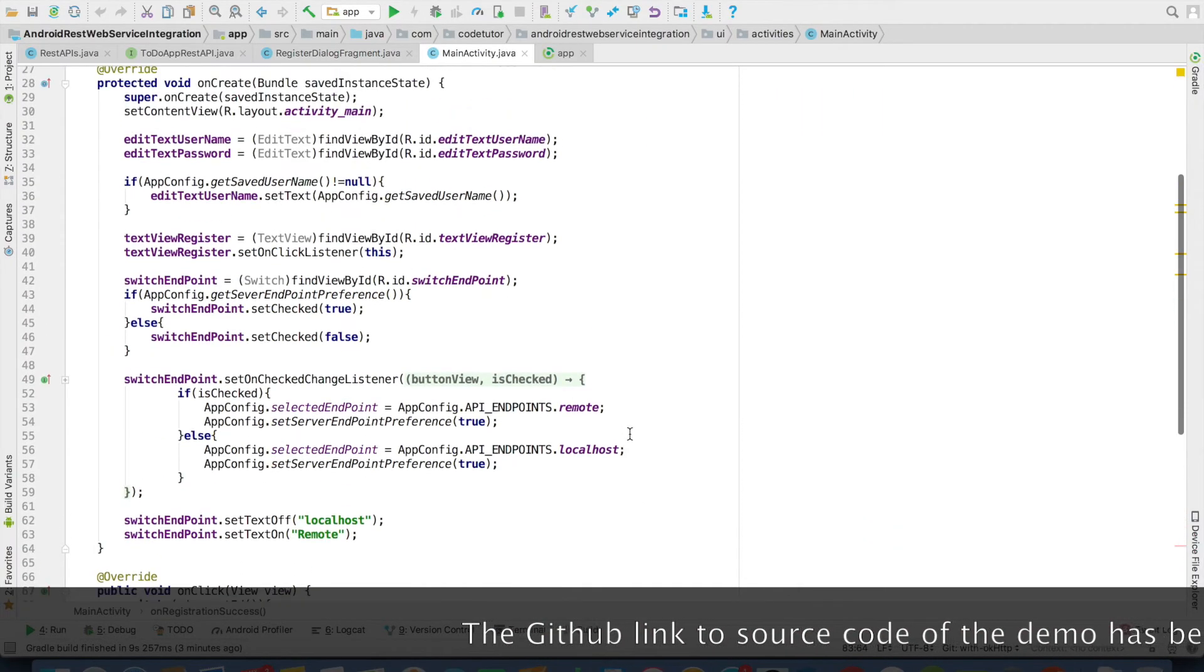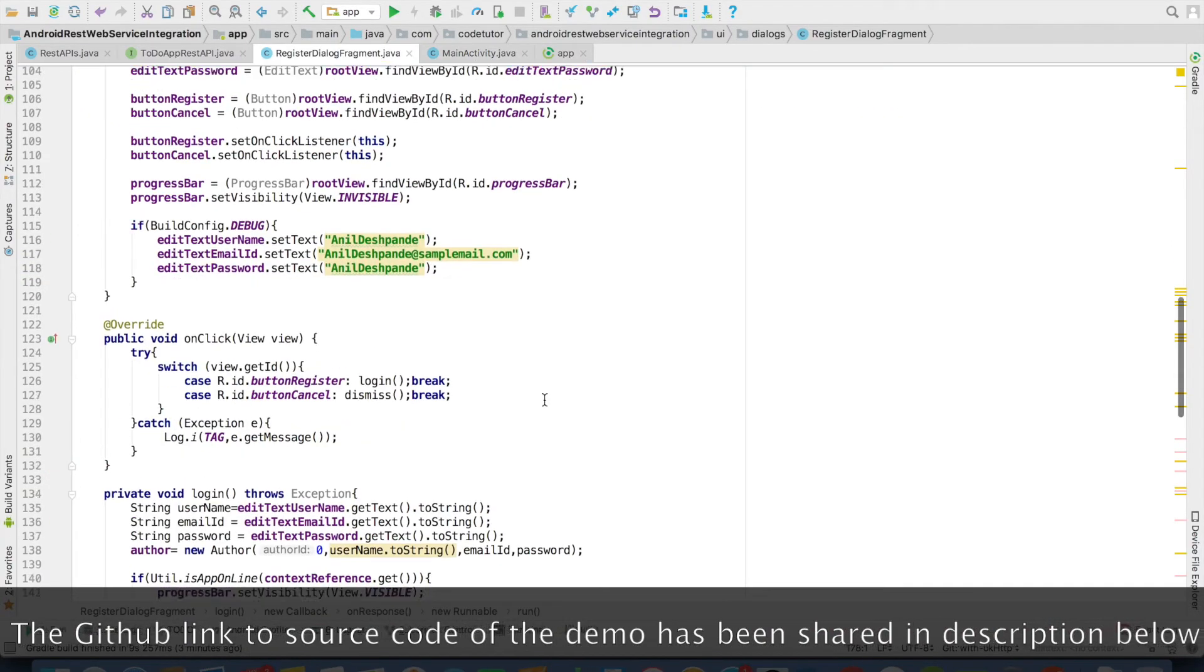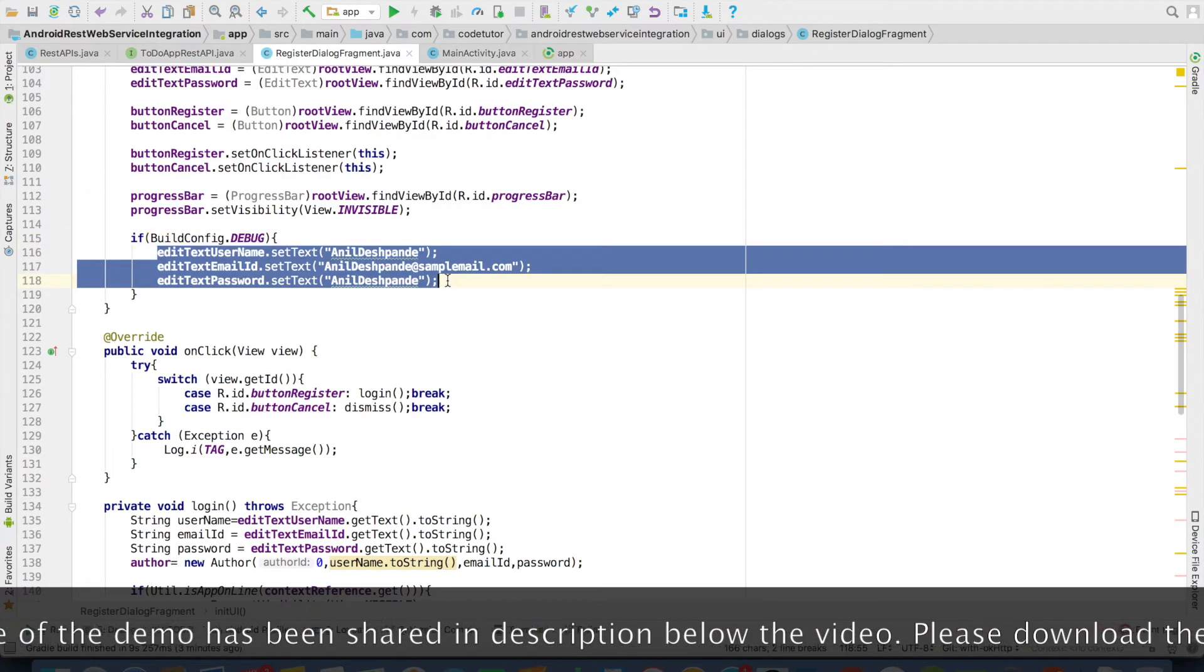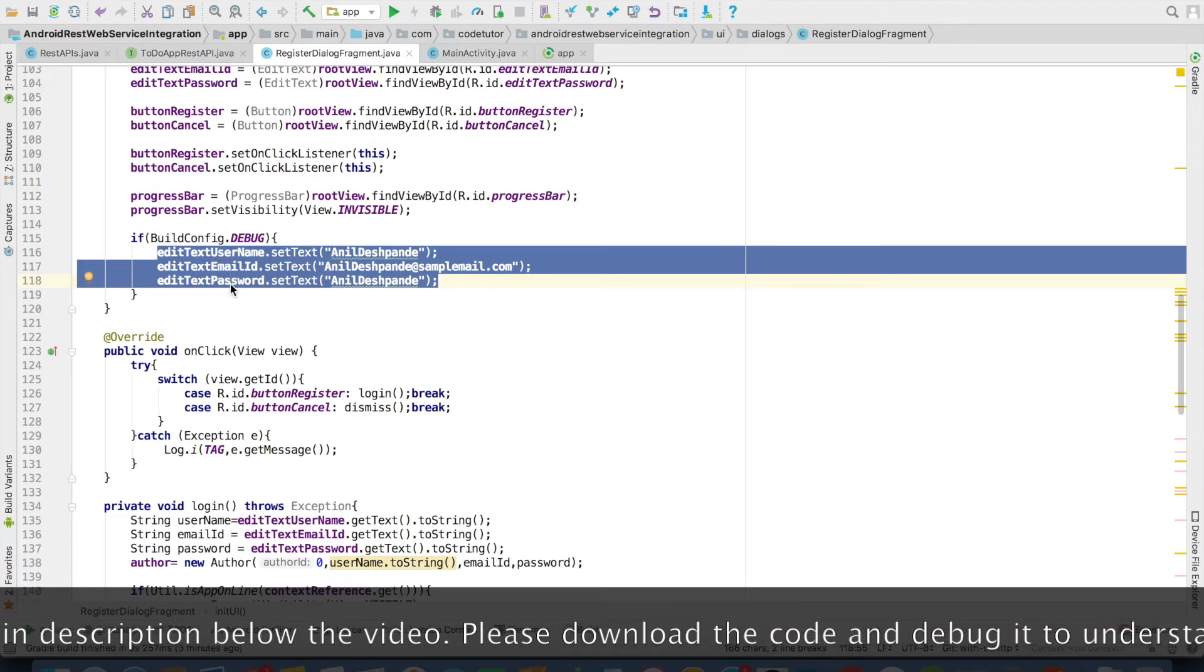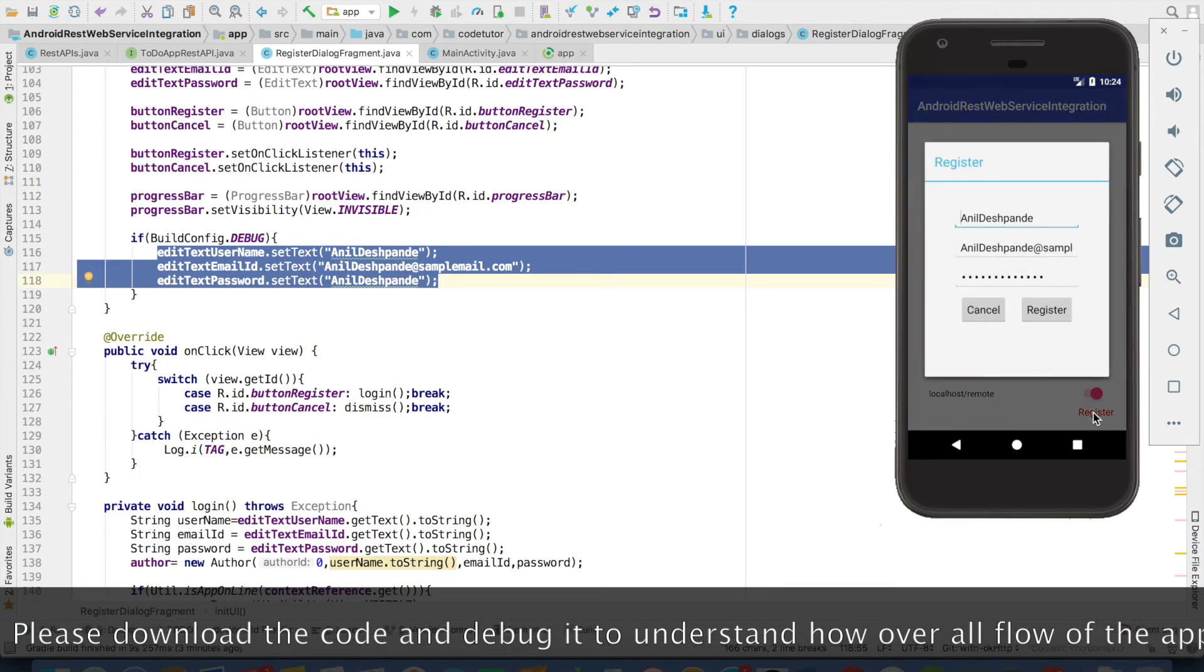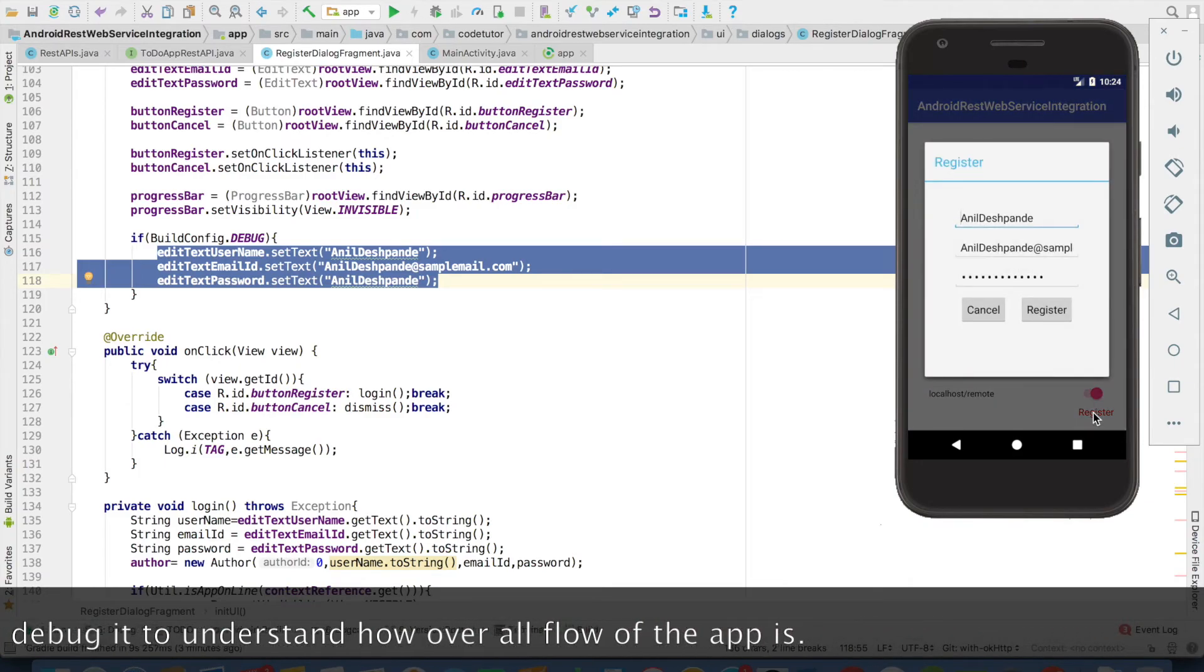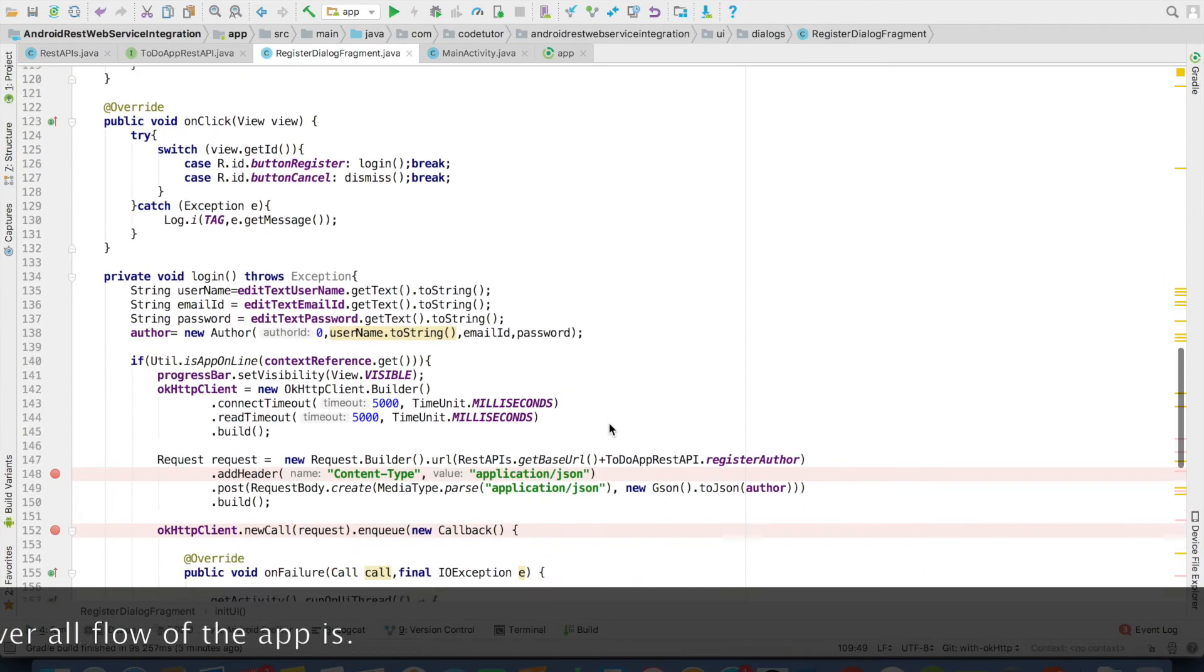And that's it. Another small change I've done in the code is if the application is being run in debug mode, I've added the default values to the username, email ID, and password so that I don't have to enter them again and again, just to make it a little bit more efficient.